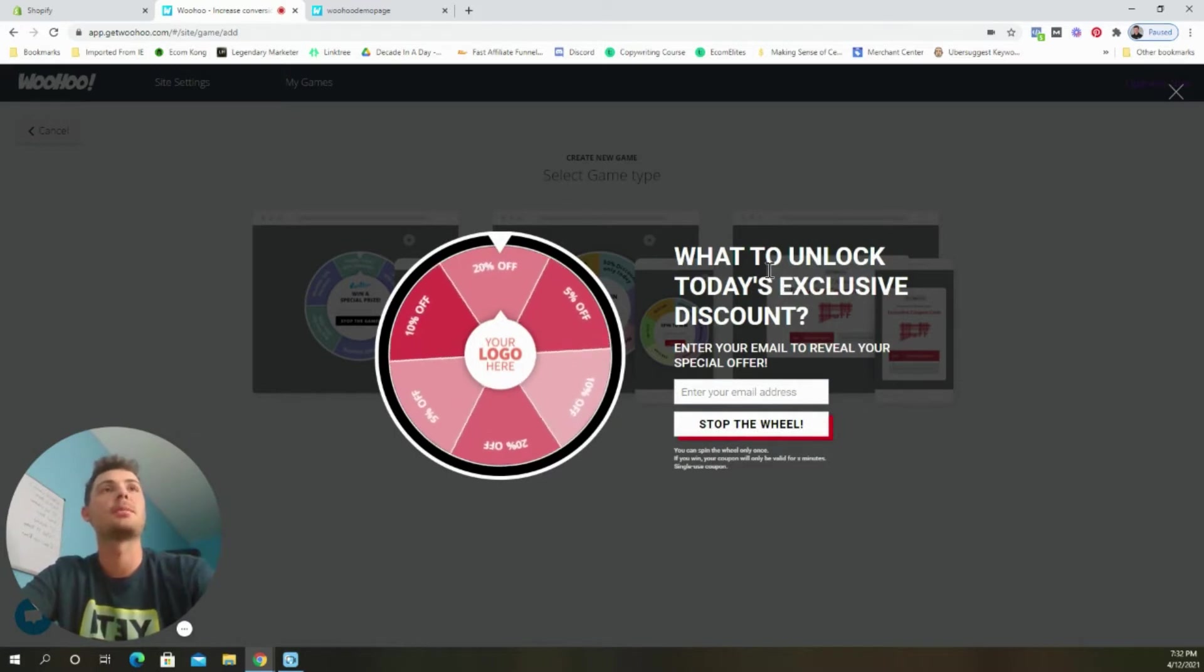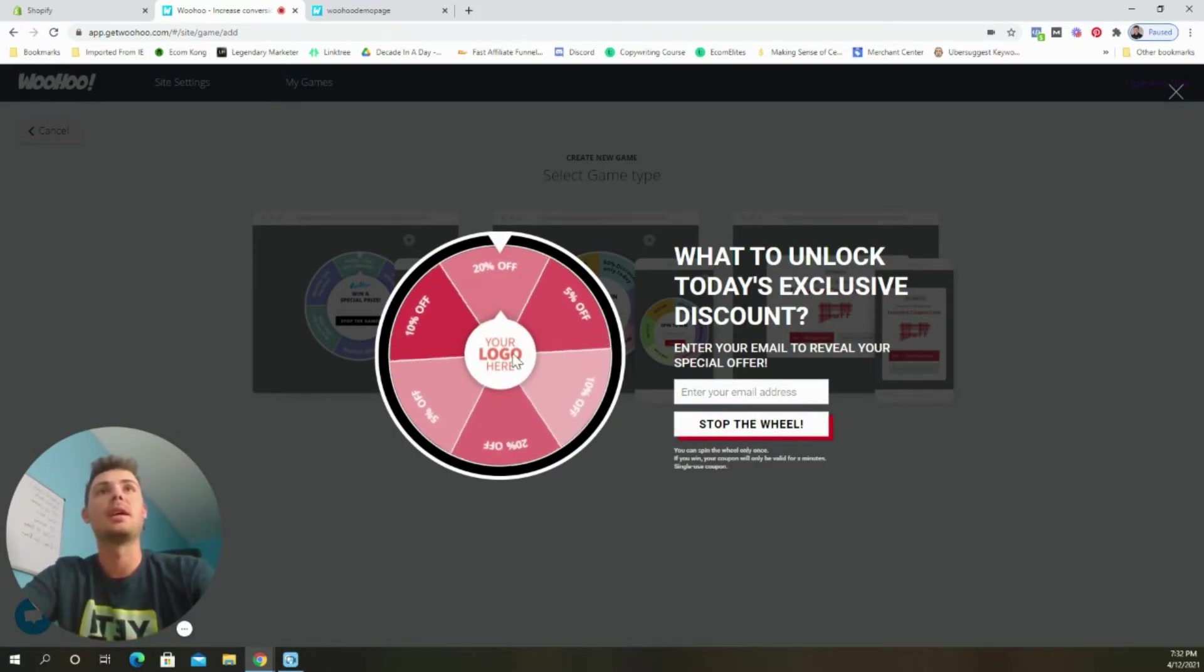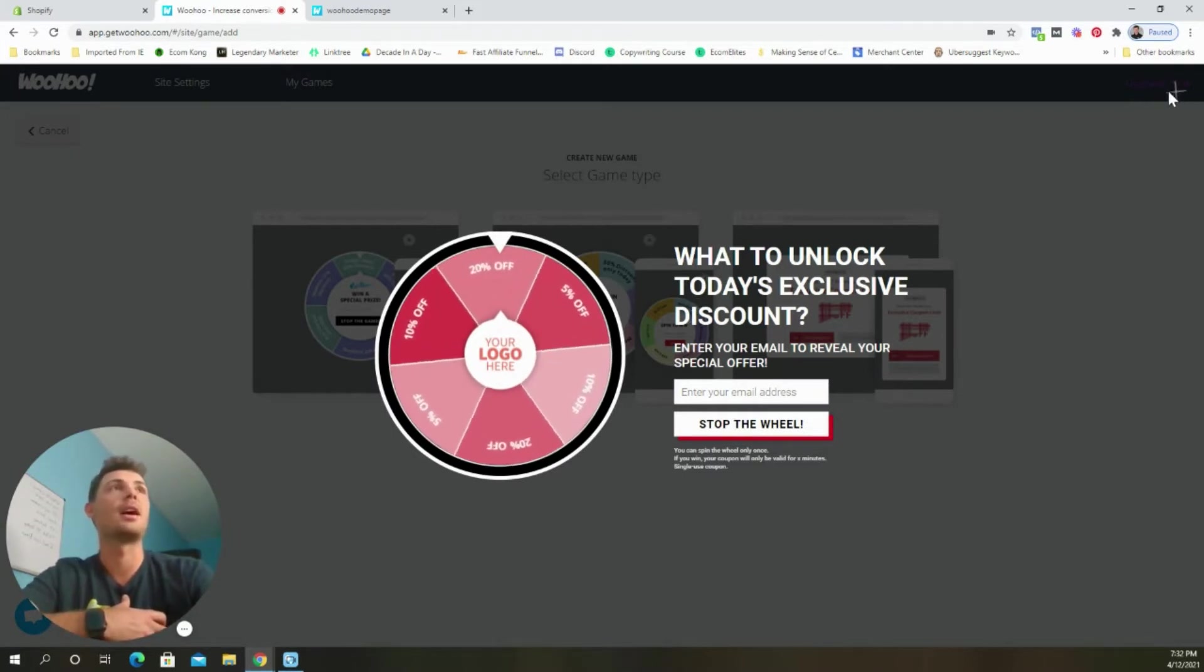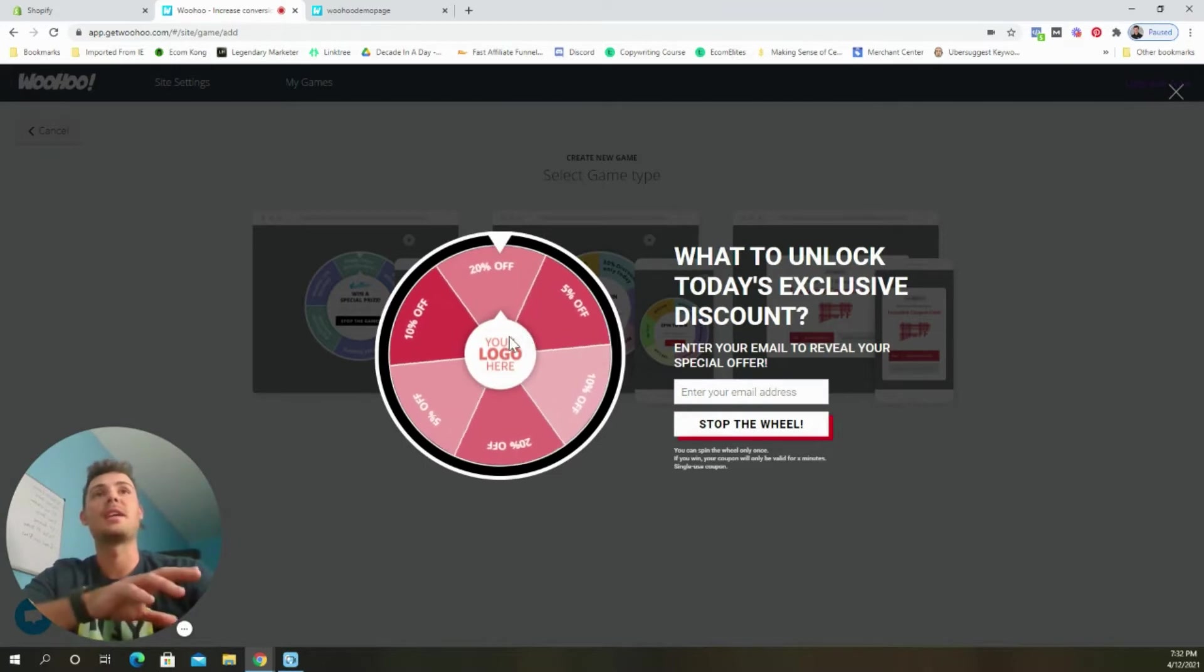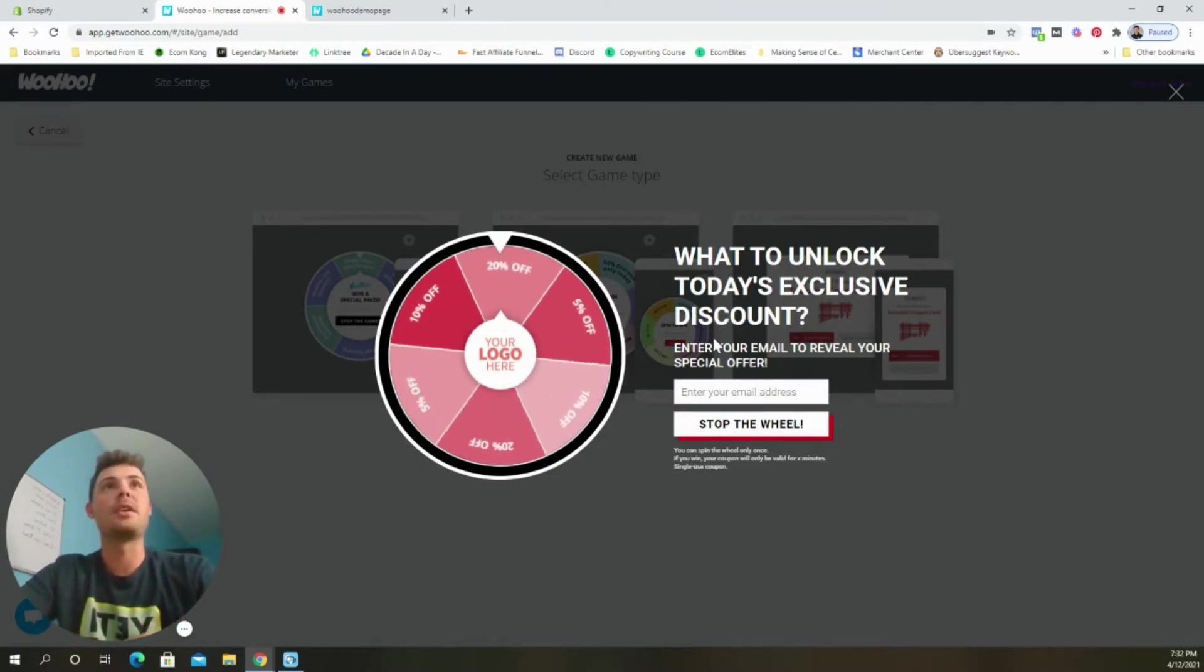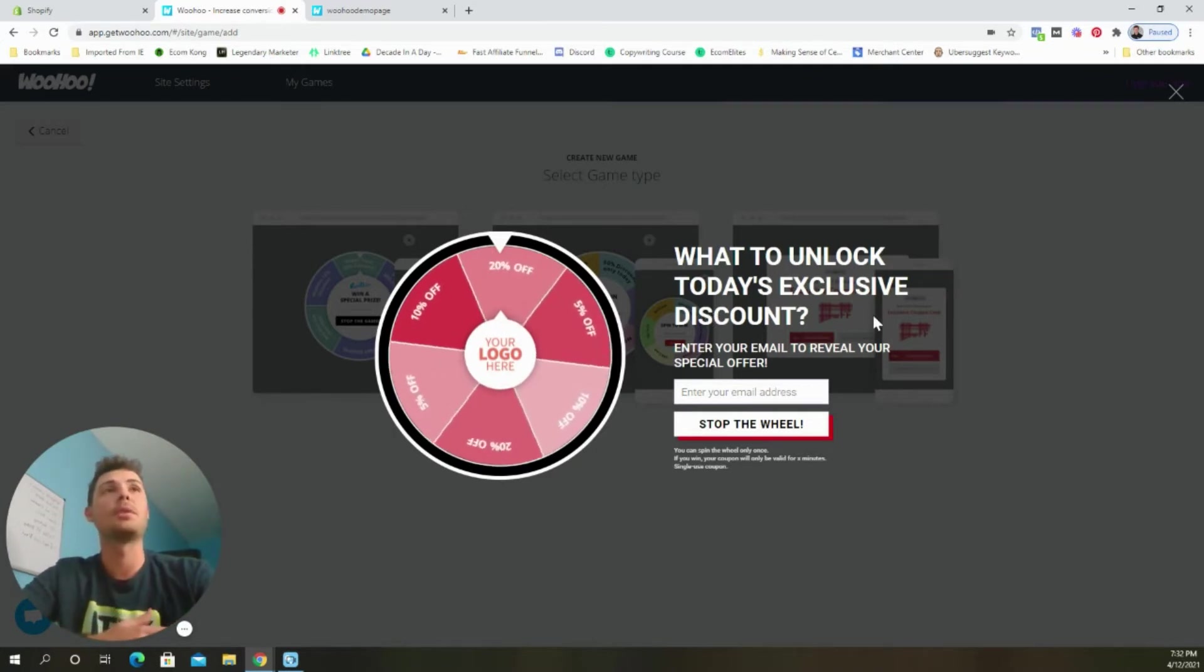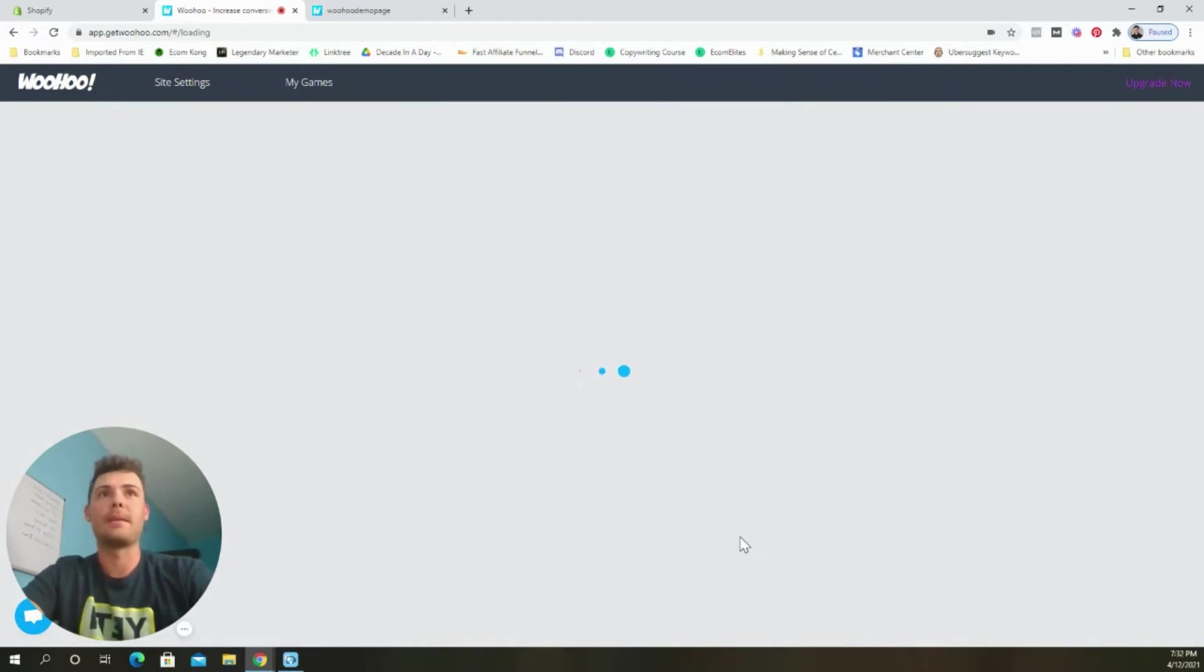It asks customers to input their email address right here, tells them when to press the button. In my opinion, this one just works better. It looks better. So I'm going to walk you through how to set up this one in this video, but to set up all the other games, it's going to be the exact same process. So you can go ahead and choose whichever game that you like. We're going to go ahead and select the spin the wheel game.